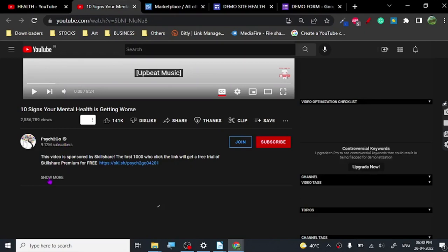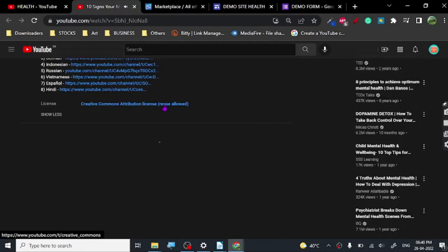It says 'Creative Commons — Reuse Allowed.' This is the kind of license that we are looking for. Under every Creative Commons video, you will see this license: Creative Commons Reuse Allowed.